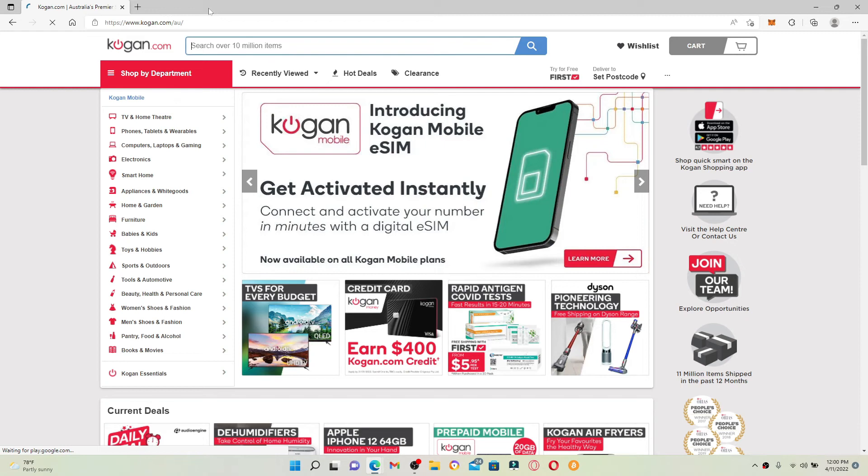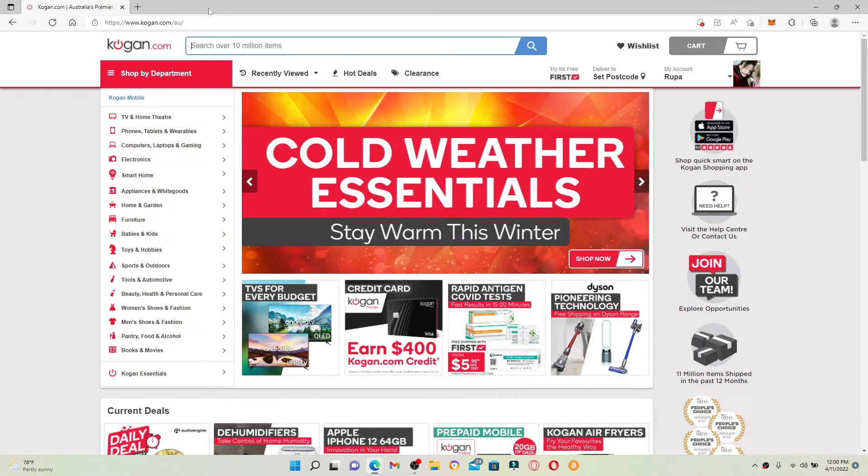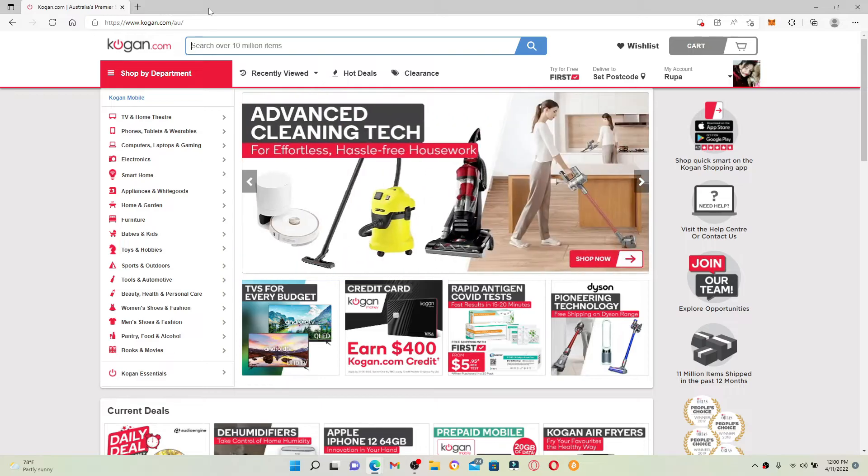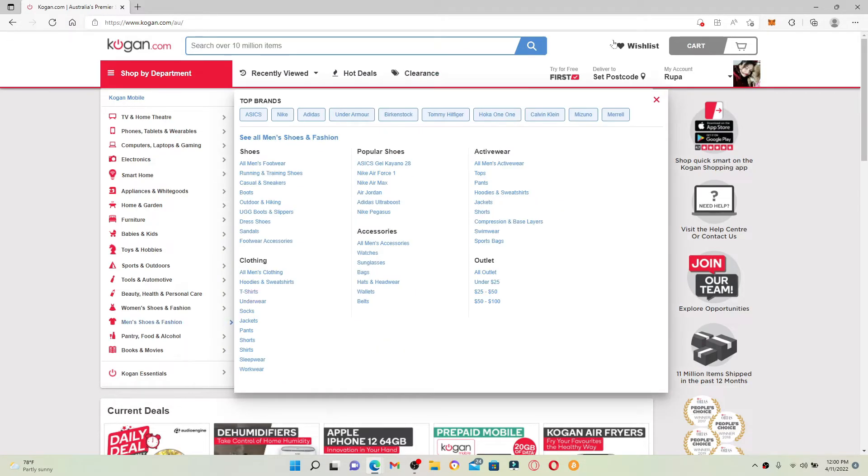You'll end up on the official website of Kogan.com, which looks like this. Make sure to log into your account. Since I've already logged into my account, you'll be able to see this kind of interface on my screen.